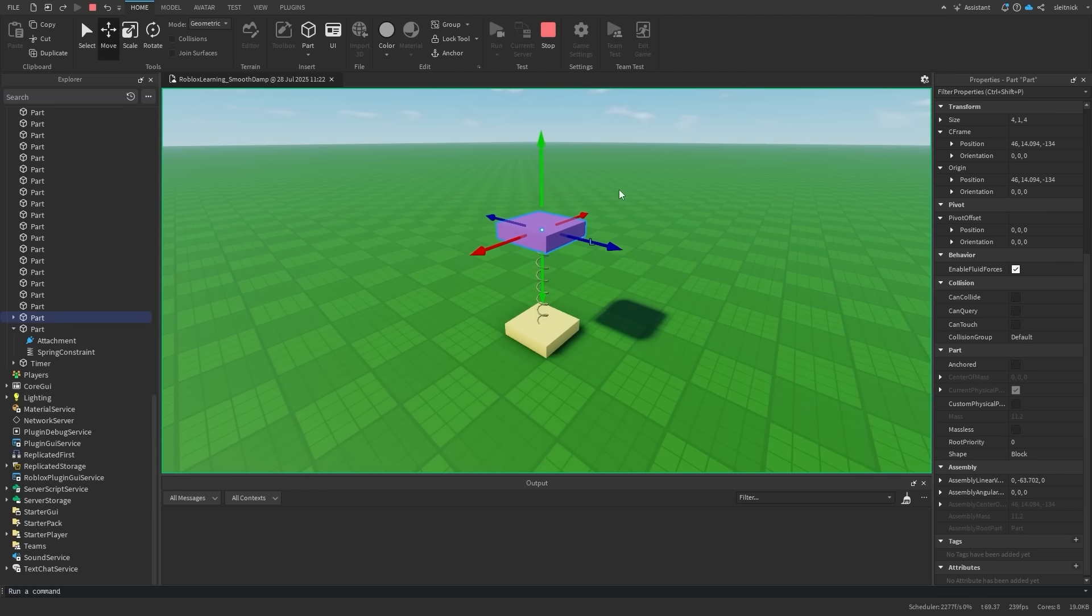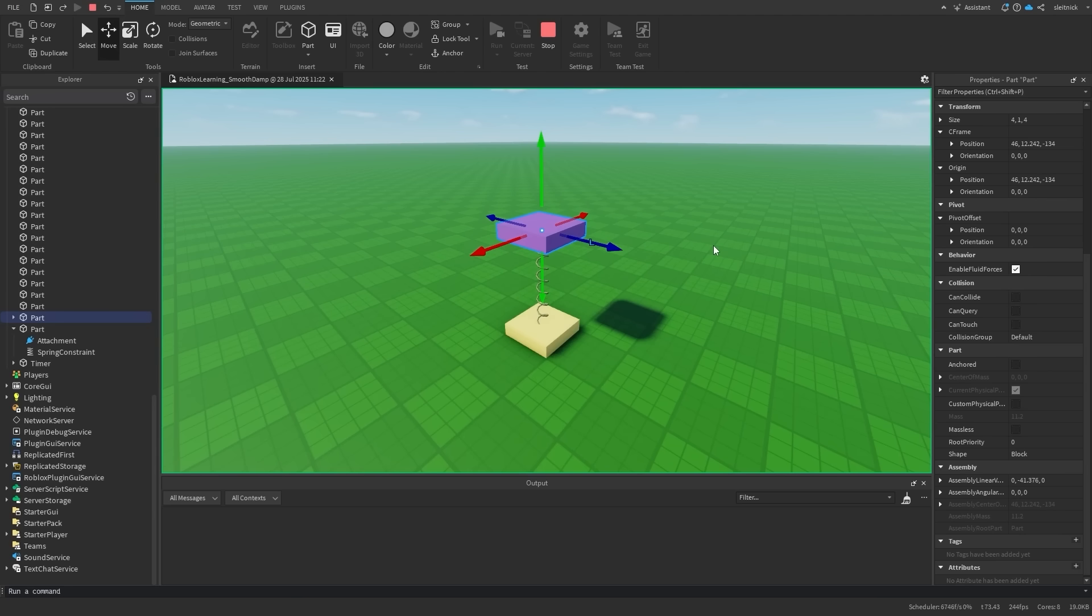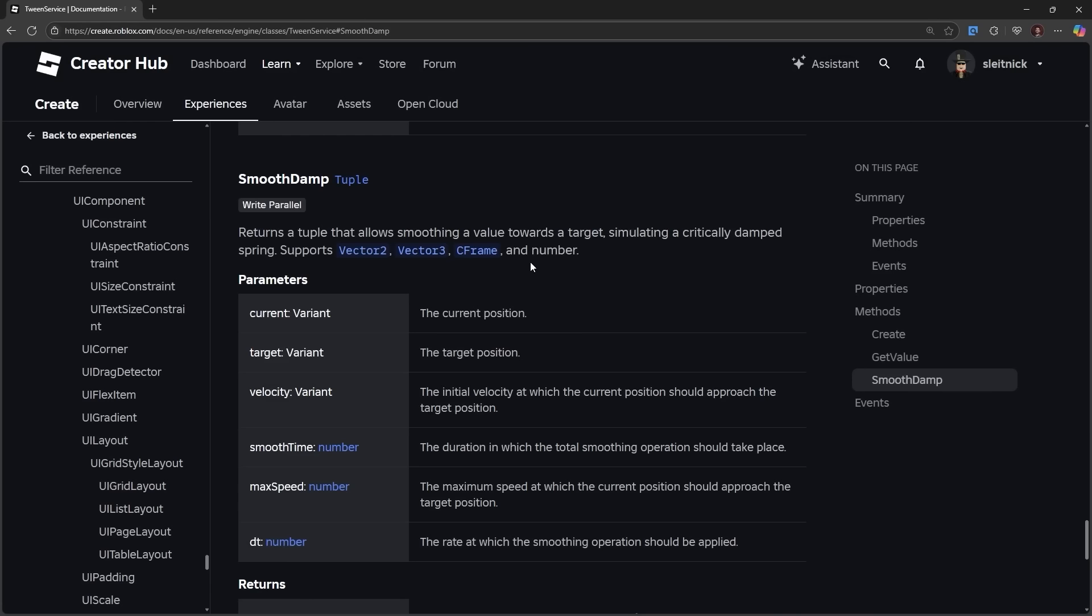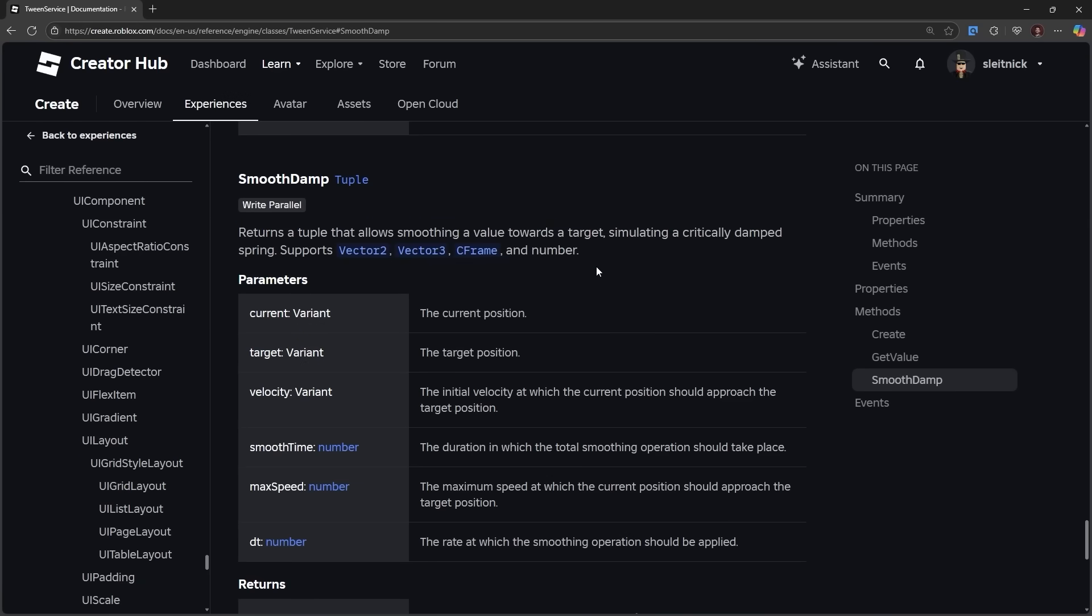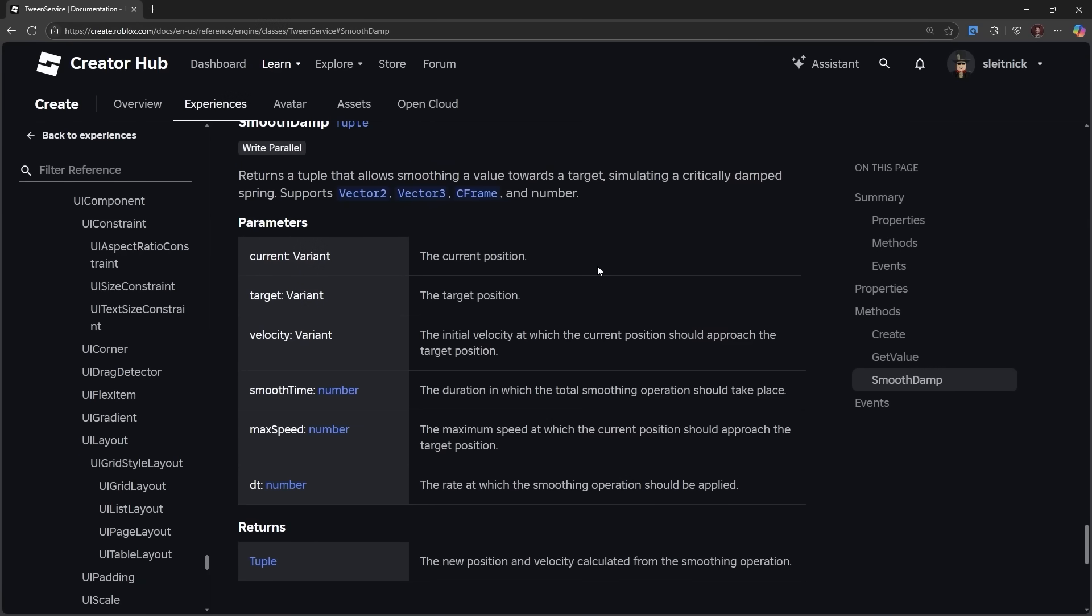Such as smoothing out user input, camera movement, and much more. The SmoothDamp method can smooth out the values of numbers, vector2s, vector3s, and cframes.